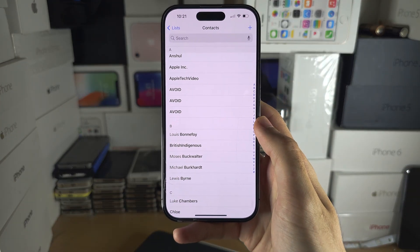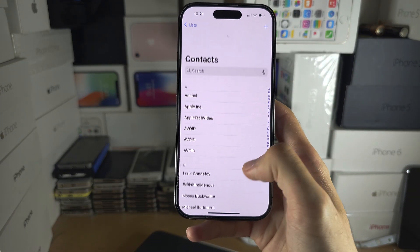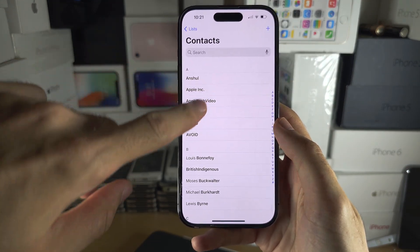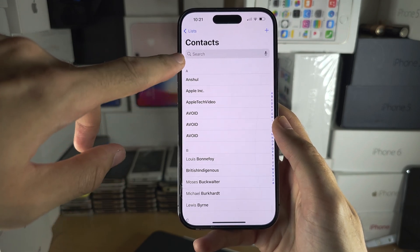Welcome everyone. You're in the Contacts app and you can see I'm at the top but there's no My Card.